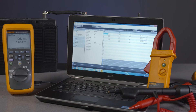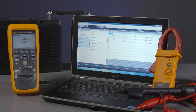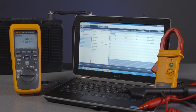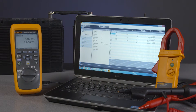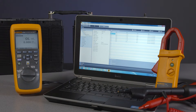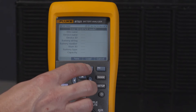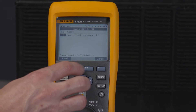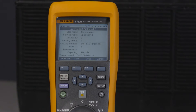Welcome to the Fluke 500 series battery analyzers video manual. Today we're going to walk you through building profiles. Each Fluke 500 series battery analyzer can store up to 100 battery bank profiles to simplify and organize your testing.